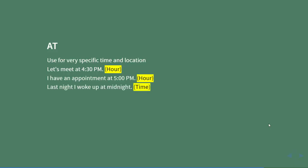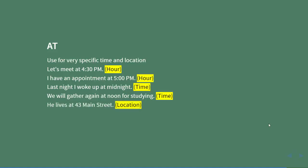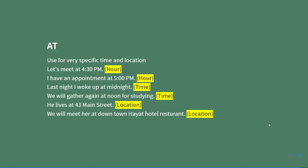Last night I woke up at midnight (time). We will gather again at noon for studying (time). He lives at 43 Main Street—you'll notice that 43 is a number, so we use 'at' for specific street locations. We will meet her at downtown Hayat hotel restaurant (specific location). So 'at' is used for hour, time, and very specific locations.